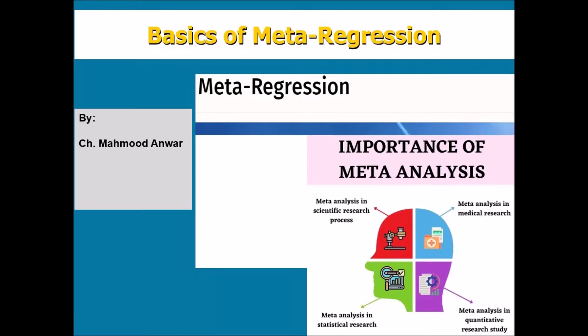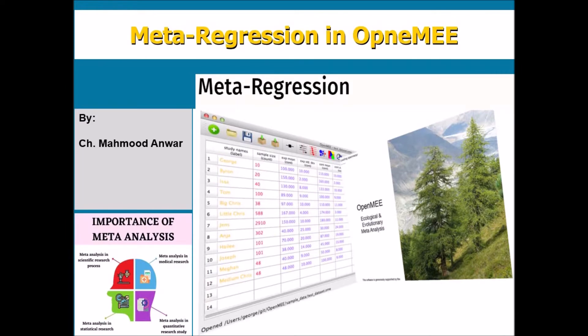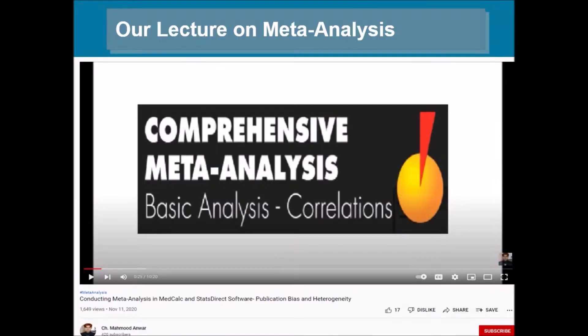Hello, this is Chaudhry Mahmood Anwar, and I am here again with the third lecture on meta-analysis. I'll explain the meta-regression in OpenMEE in this lecture.